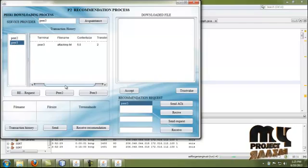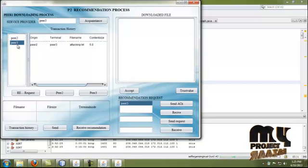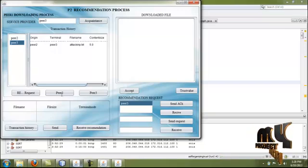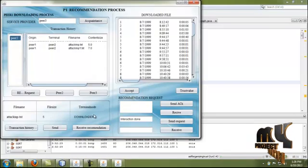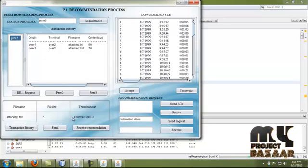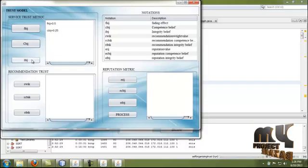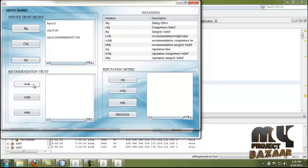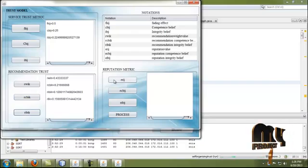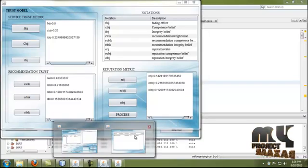Peer 3 is in the acquaintance list of peer 2. Before calculating trust values, we compute the trust value of peer 1 after successfully completing the transaction. The trust values of peer 1 are evaluated: by clicking FAJ, the fading effect of the download transaction from peer 1 to peer 3 is calculated, along with competition believe and integrity believe. The recommendation checkers, recommendation weighted value, competition believe, integrity believe, and reputation values are all calculated for this process.